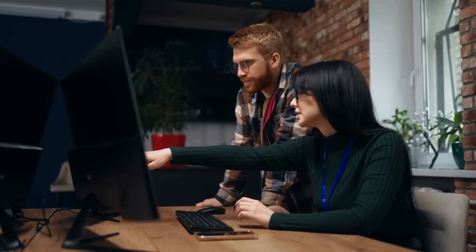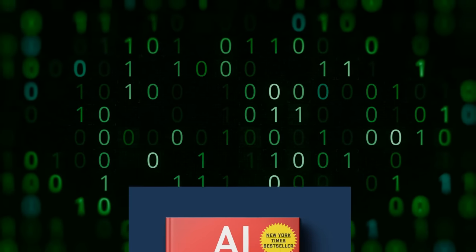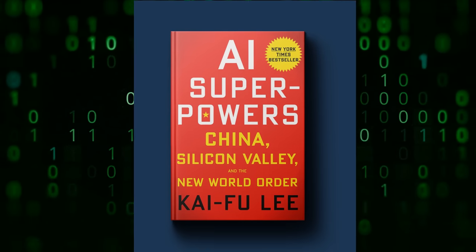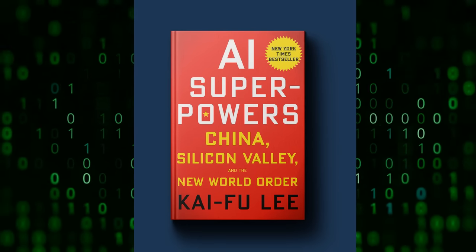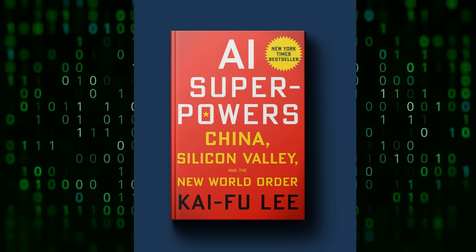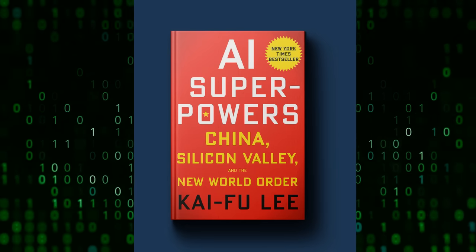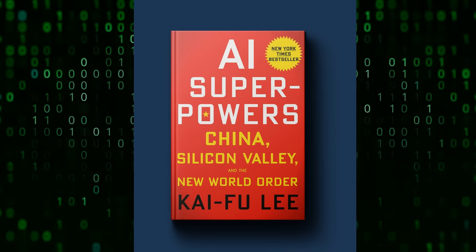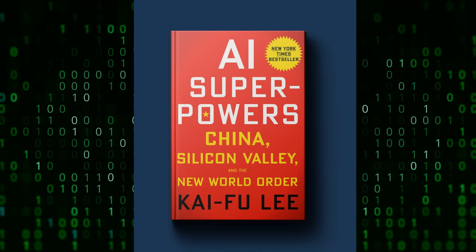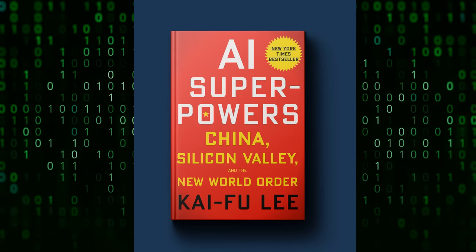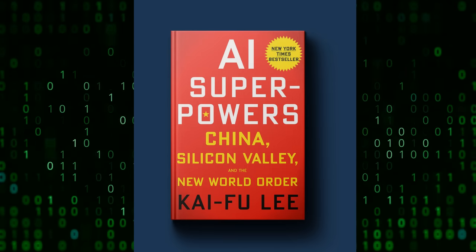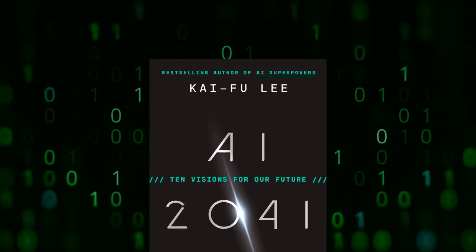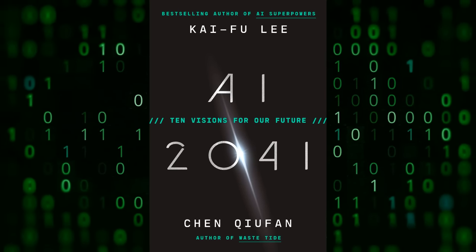If you are interested in Kai-Fu Lee, I would definitely recommend that you check out some of his books. A few years back, he wrote a very good book called AI Superpowers, which compared China to Silicon Valley around the whole AI space, which was a very interesting book to read.